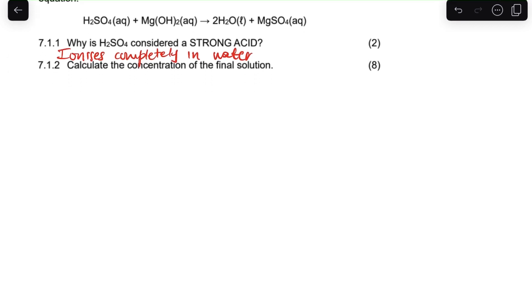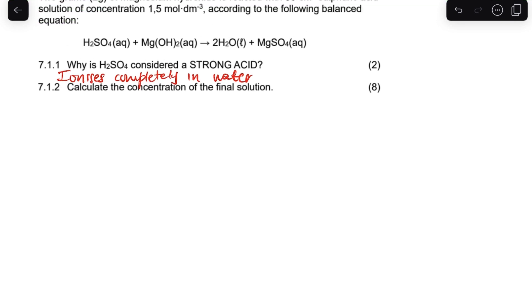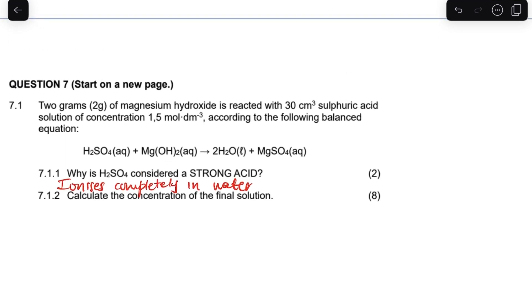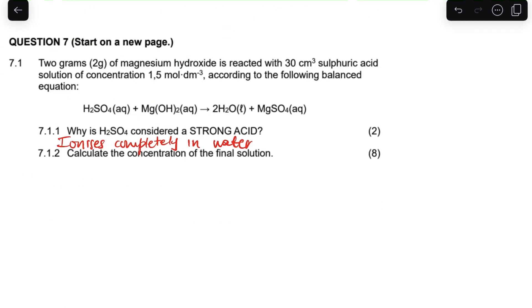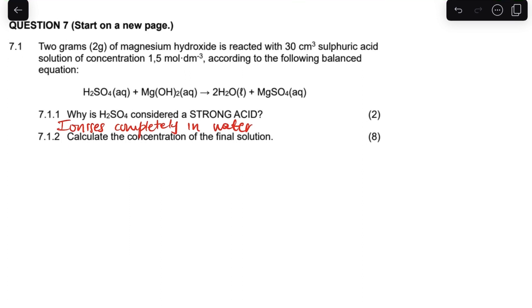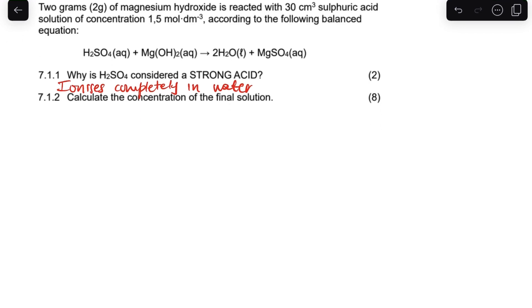Let's go to 7.1.2. It says calculate the concentration of the final solution. This is an 8-mark question, so you need to relax and do it step by step. If you check my other videos, I've provided steps on how to do this.